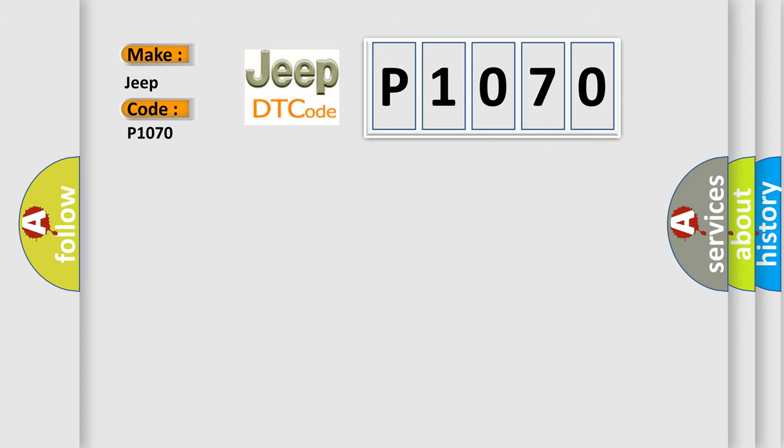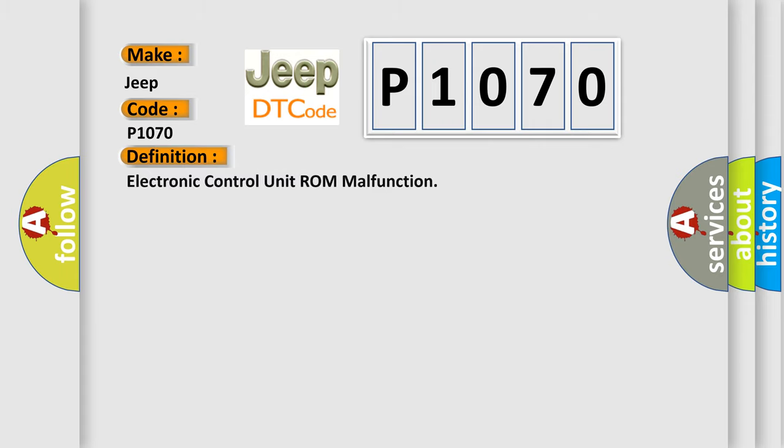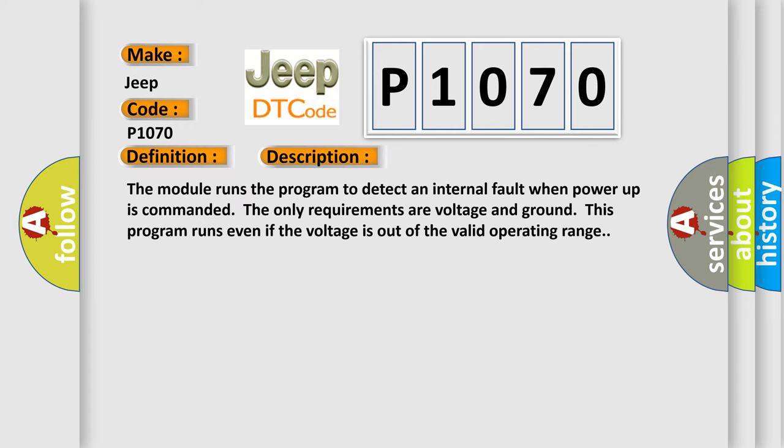The basic definition is: Electronic Control Unit ROM Malfunction. And now this is a short description of this DTC code. The module runs the program to detect an internal fault when power-up is commanded. The only requirements are voltage and ground. This program runs even if the voltage is out of the valid operating range.